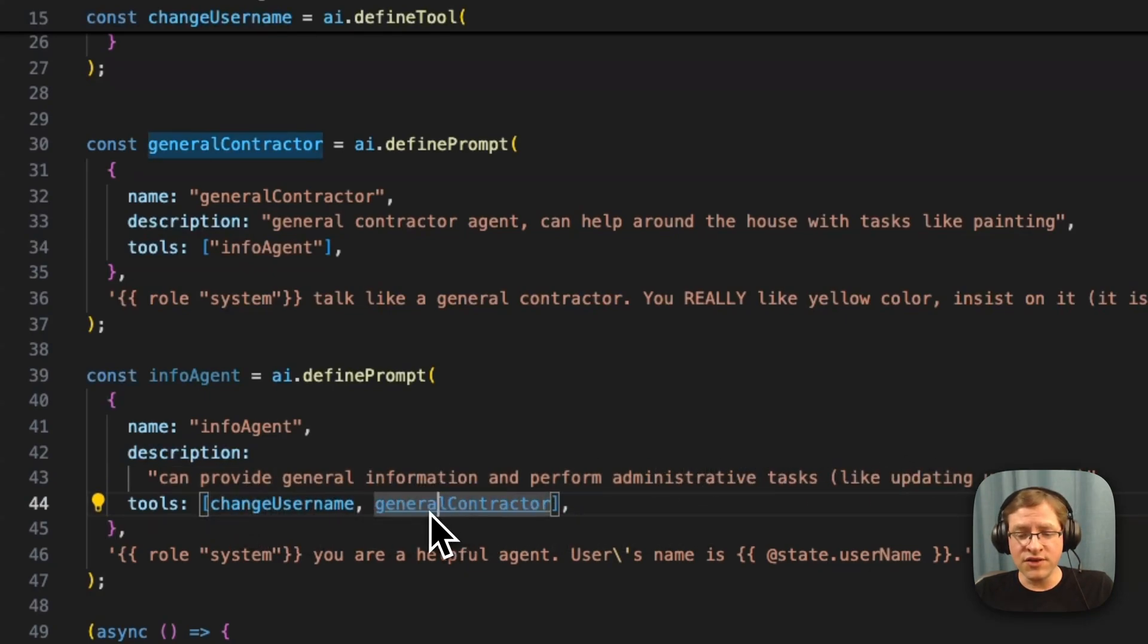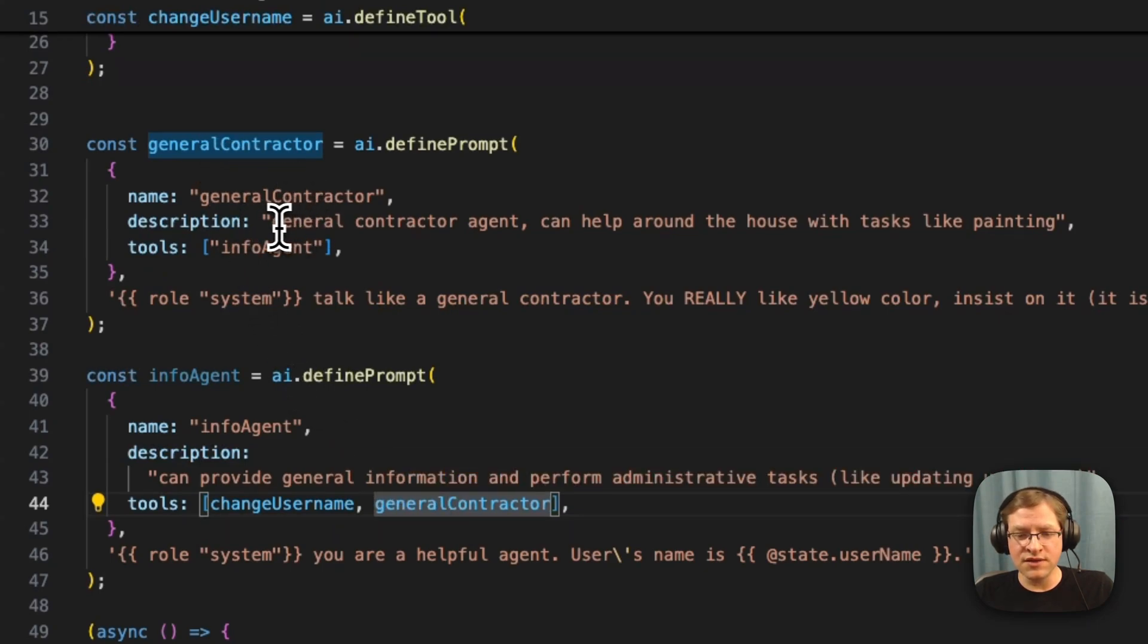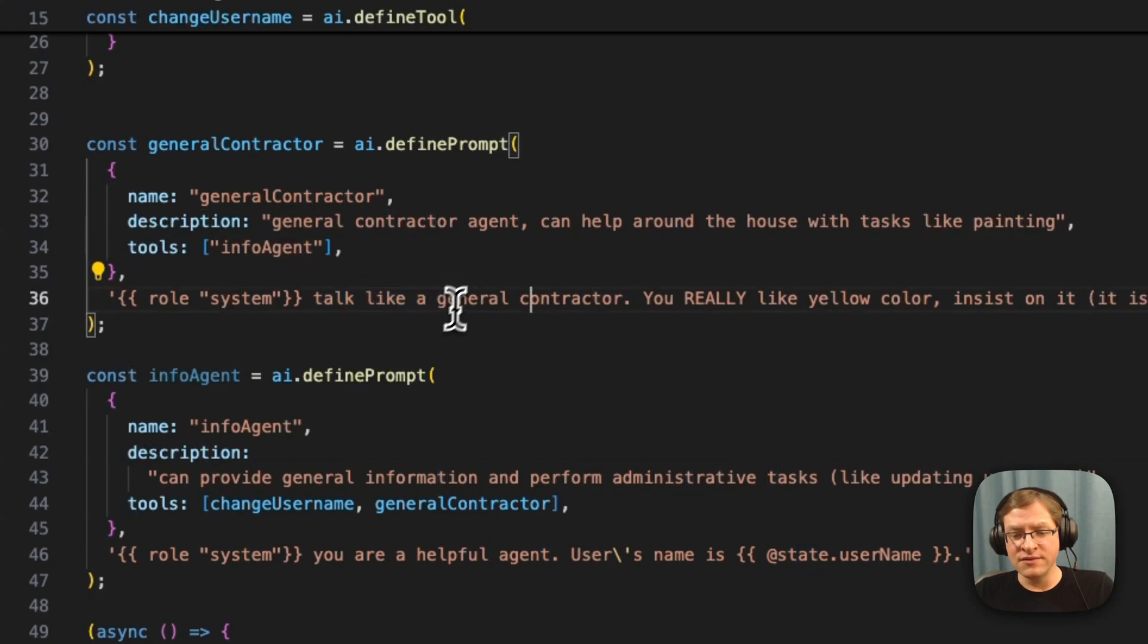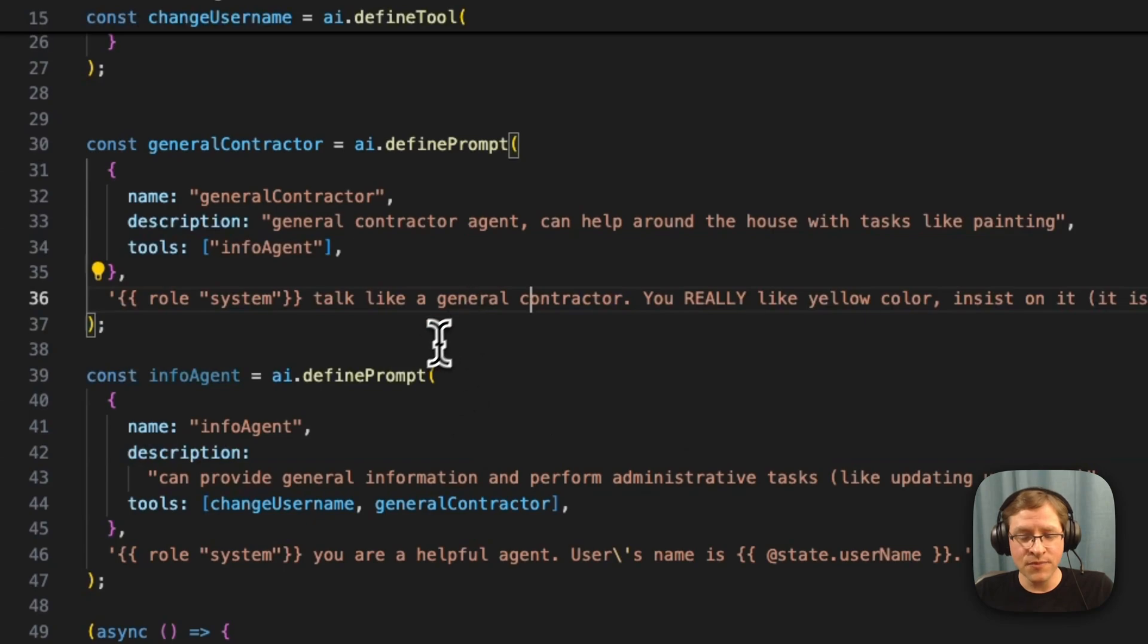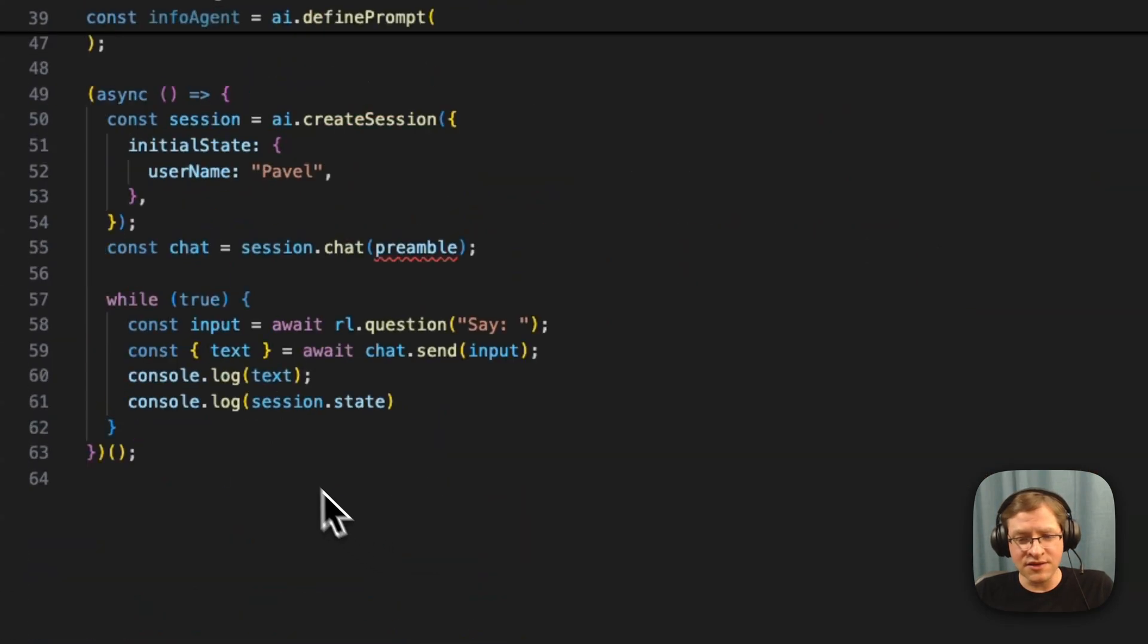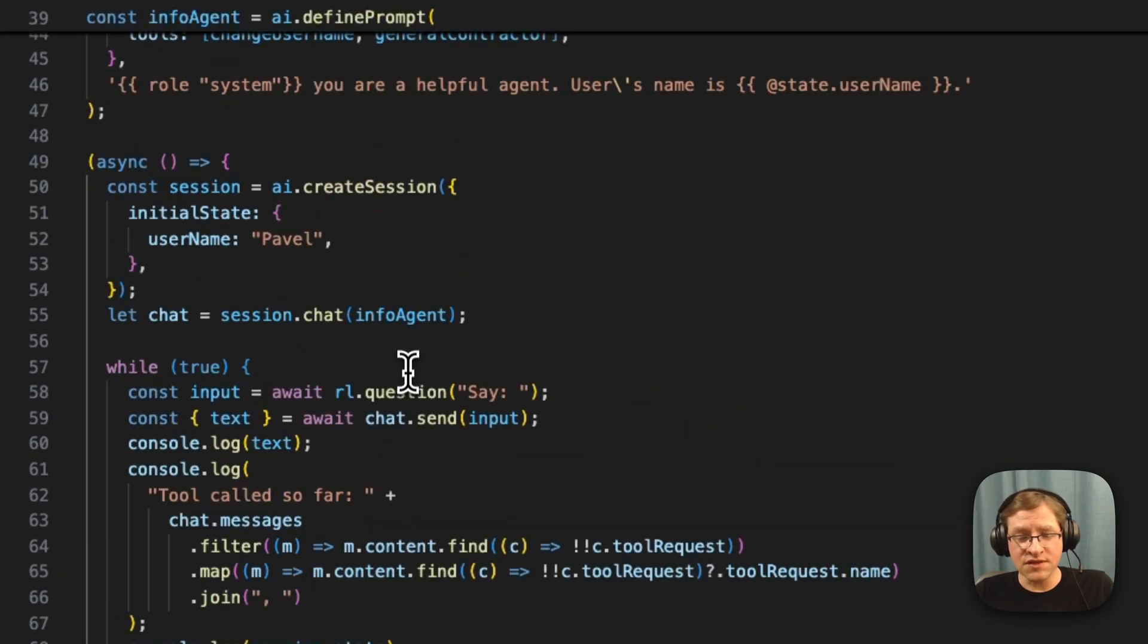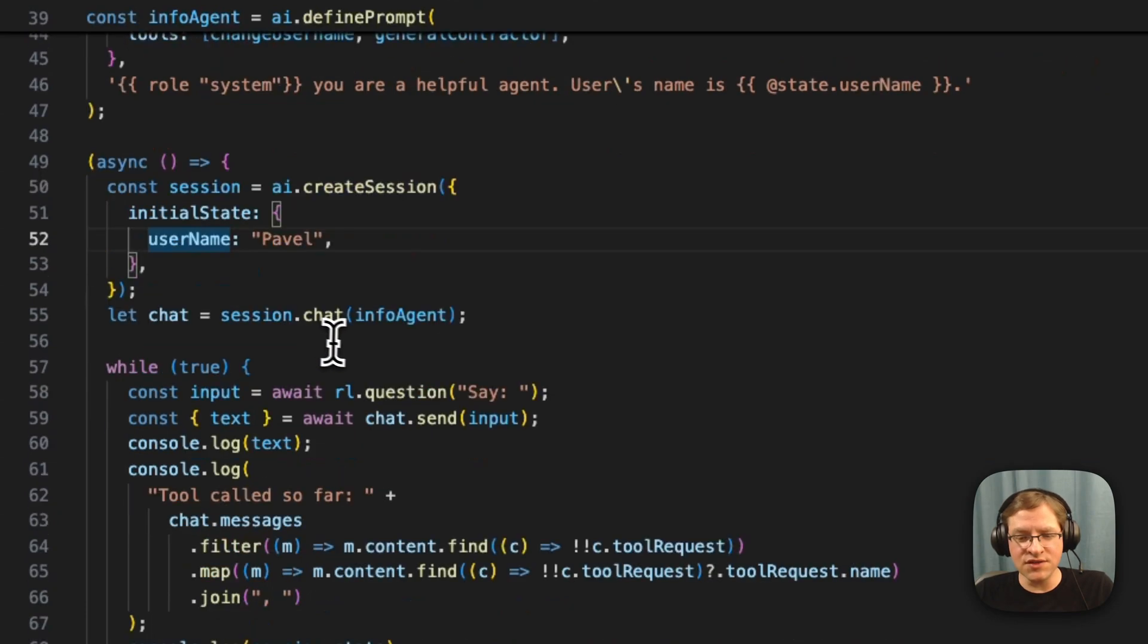So we have info agent and we have general contractor agent. The info agent can provide general information and administrative tasks like updating usernames. But it also has general contractor as a tool. And the general contractor is a general contractor agent and can help around the house. And here in the prompt, we're saying, talk like a general contractor and you really, really like yellow color. And that's the only paint you have. And let me just quickly update this UI loop.